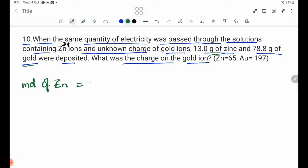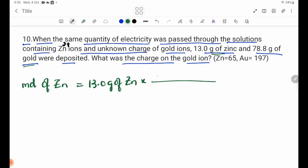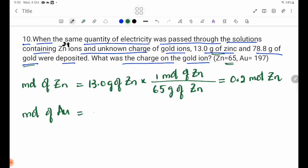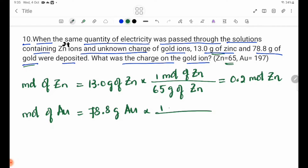Moles of Zn = 13.0 g ÷ 65 g/mol = 0.2 mol of Zn. Moles of Au = 78.8 g ÷ 197 g/mol = 0.4 mol of Au.